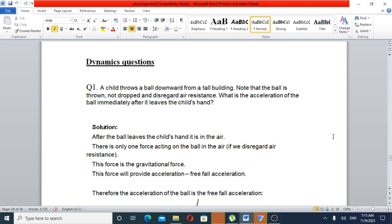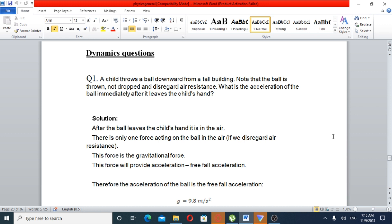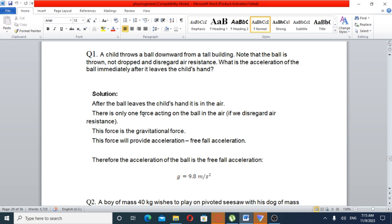So, the ball is thrown downward. Air resistance is disregarded. The acceleration we are looking for is immediately when the ball is thrown and leaves the child's hand — so it is already in the air.